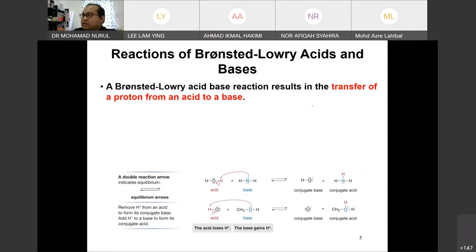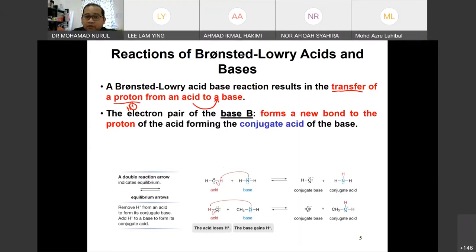The variation of Brønsted-Lowry acid and base involves a transfer of proton from acid to base. The keyword is transfer — what they transfer is a proton, which is H+, from acid to base.